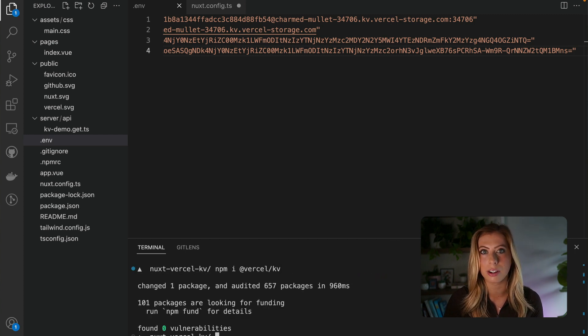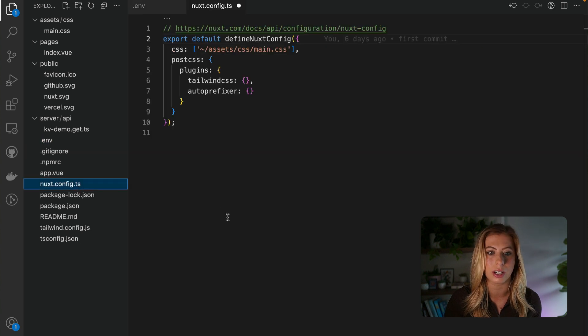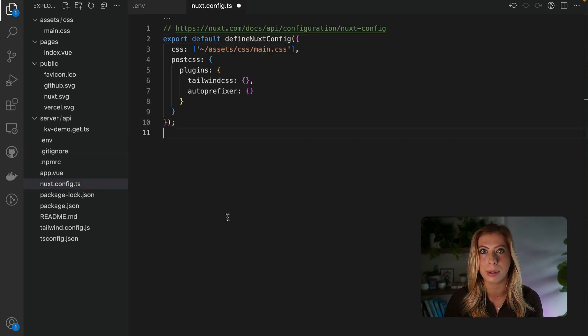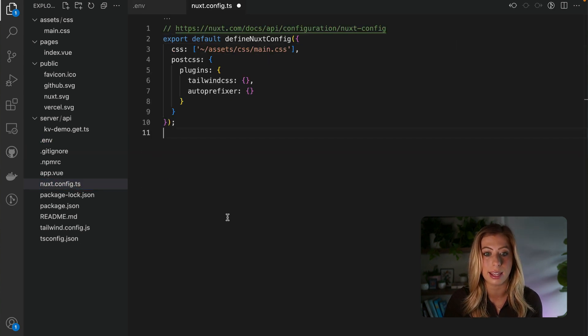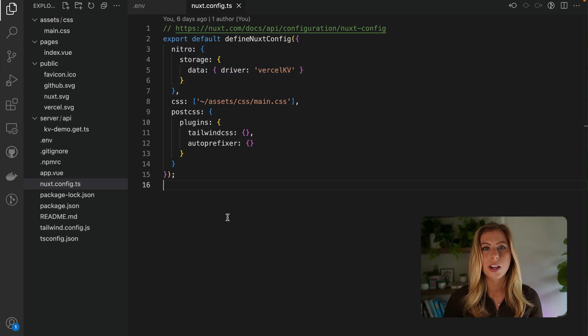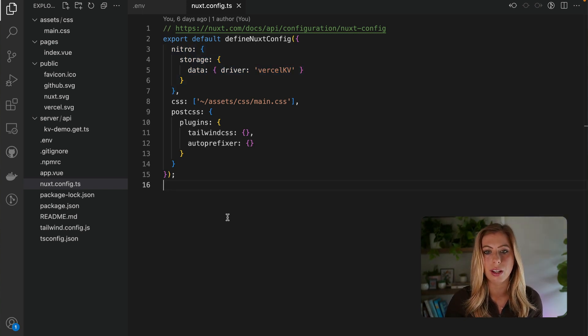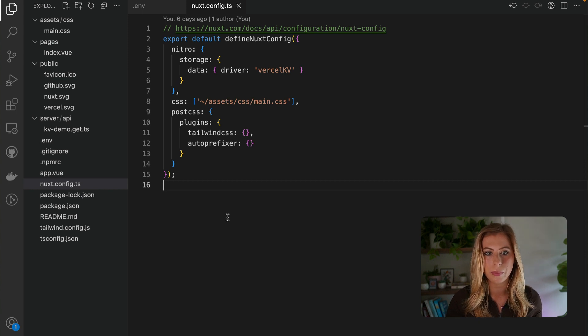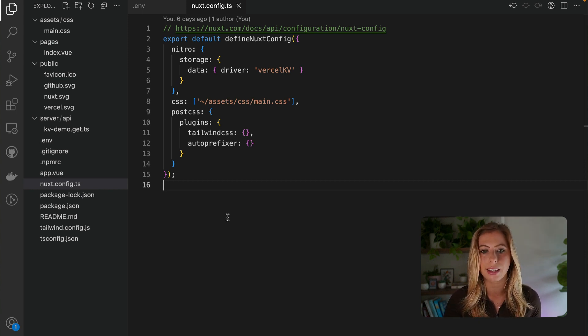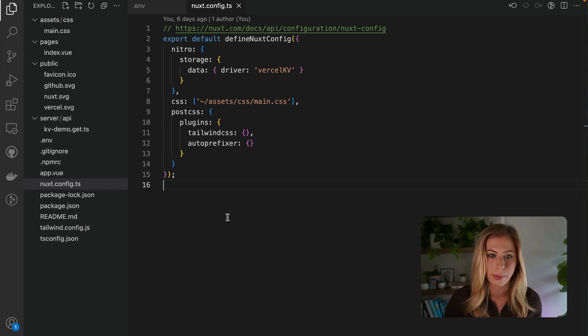And finally, in our Nuxt config file, we can add a few lines of configuration to set up a cache with durable storage for an application like this. So here we're using the Vercel KV Nitro integration, which I'll link the docs to in the description below. And Nuxt automatically reads the KV_REST_API_URL and the KV_REST_API_TOKEN environment variables for our KV database.